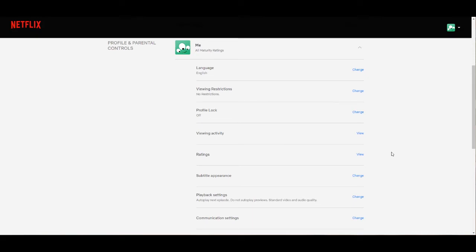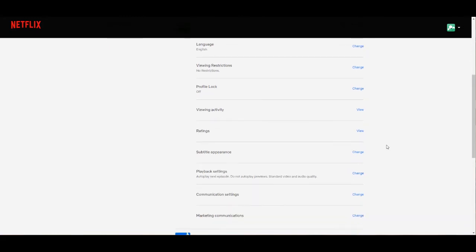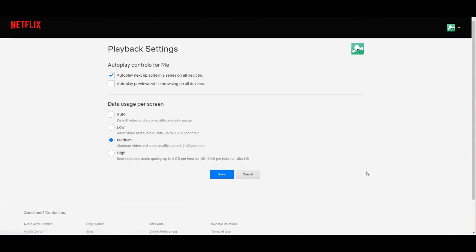From here we'll go to playback settings. Okay, so we're in playback settings.